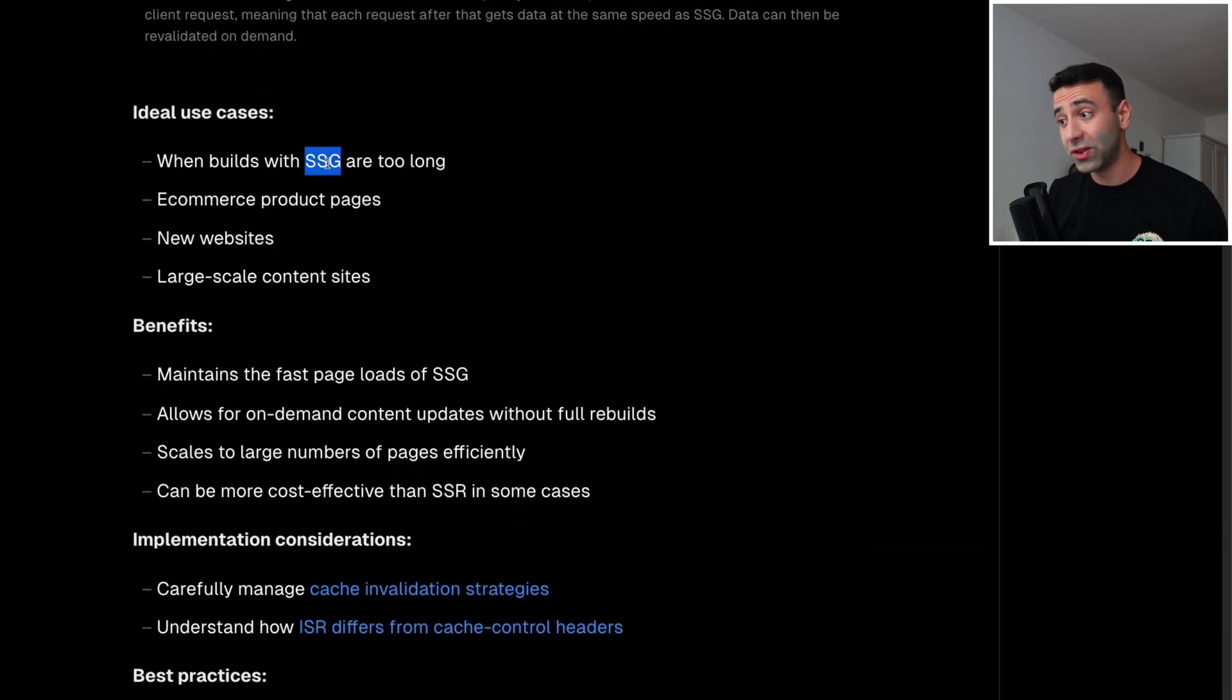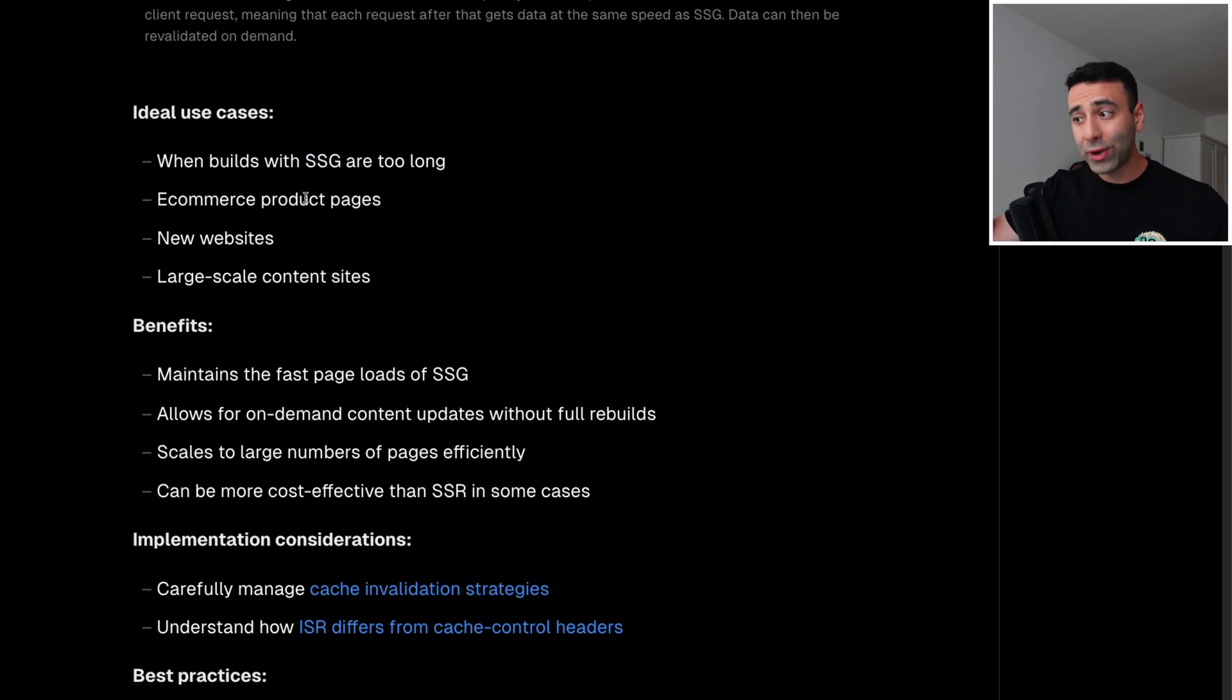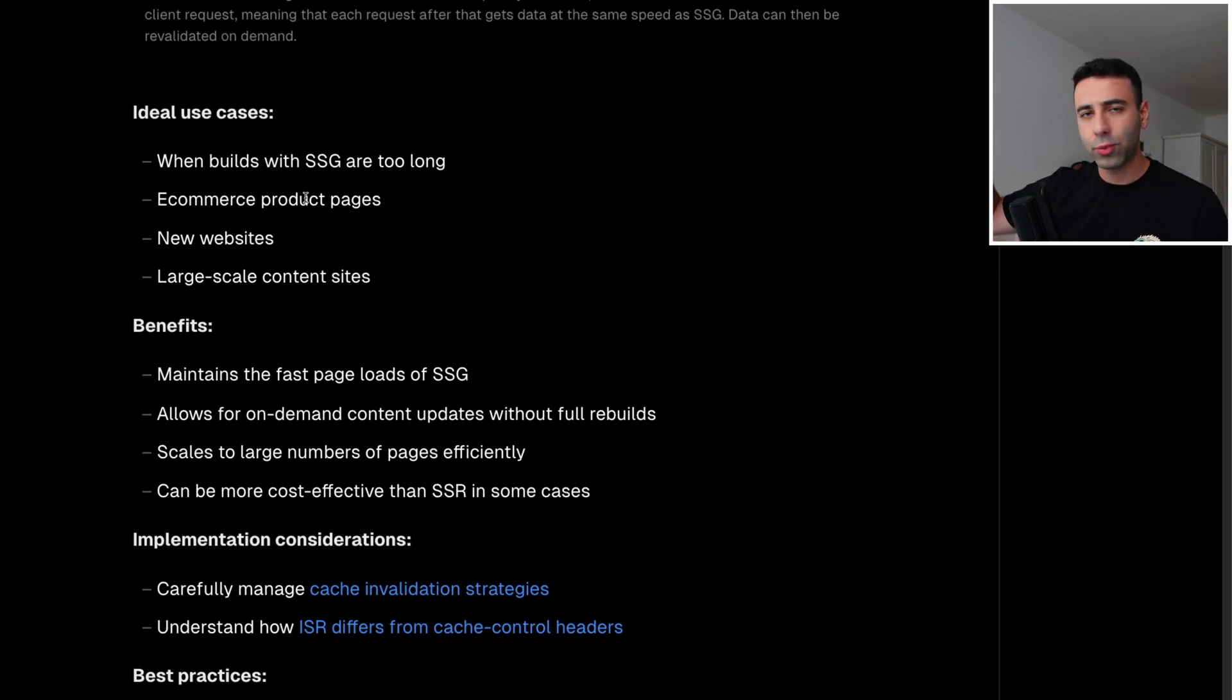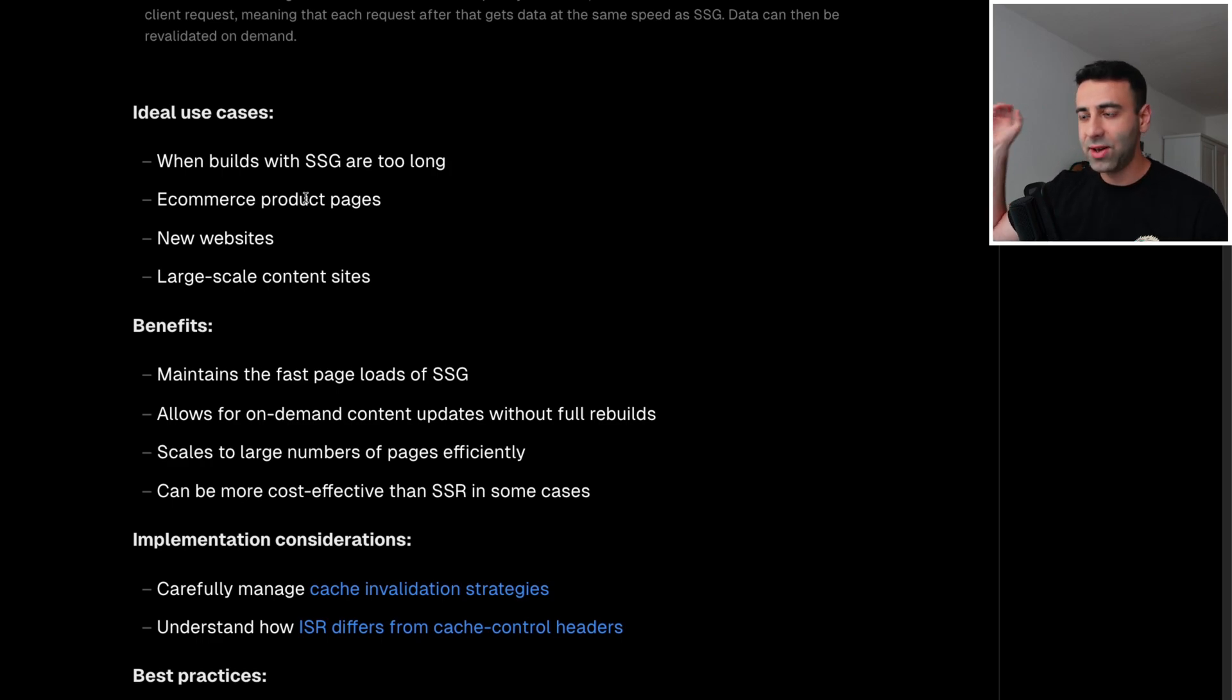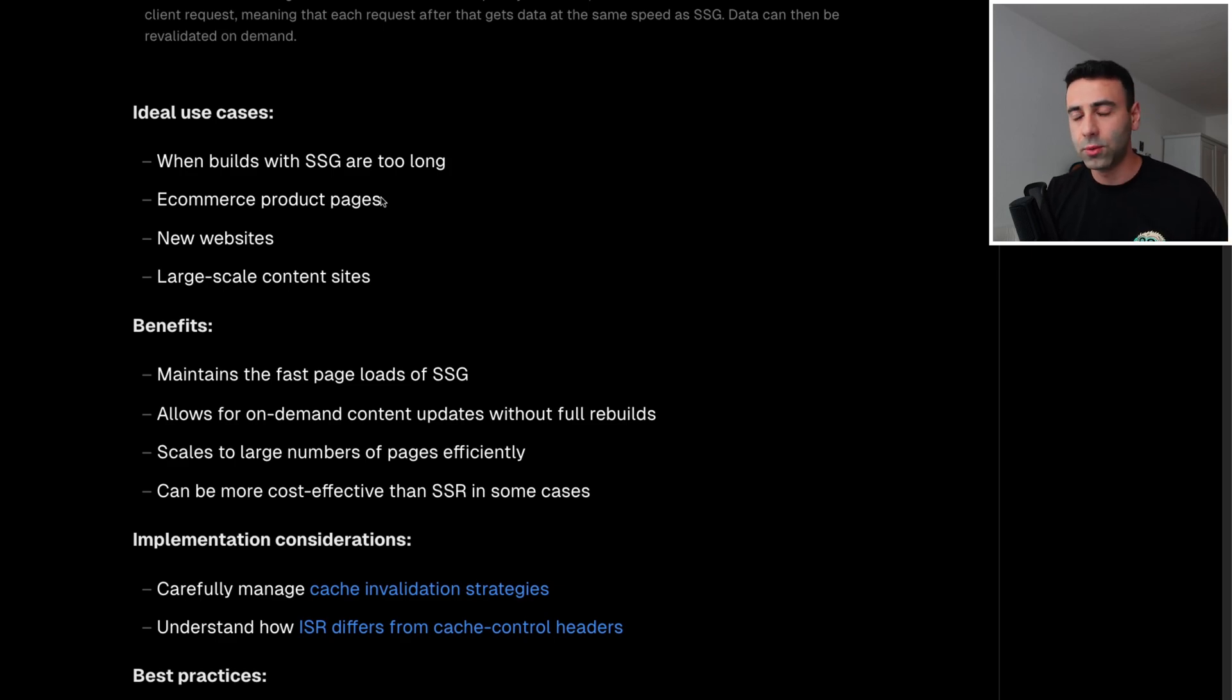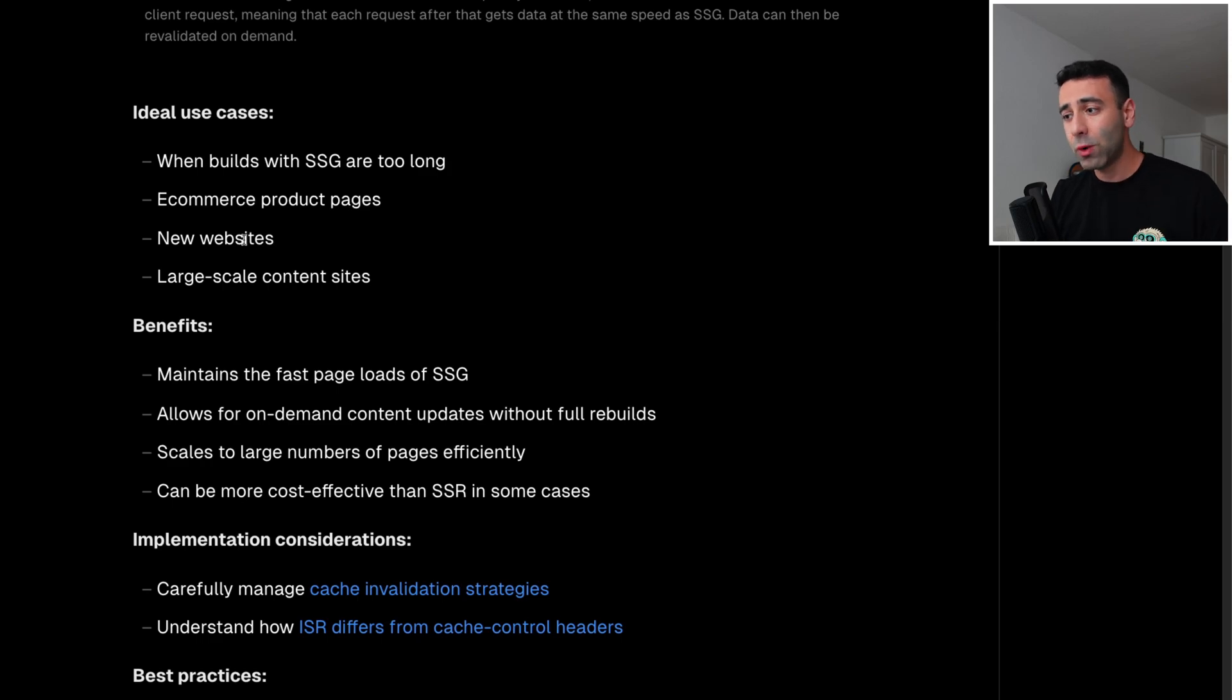When static site generation is too long for you, ecommerce product pages, as I said, it can be a blog article, or it can be a product page of your ecommerce shop because vendors always add new products to your, let's say it's Amazon, and they add new products every minute probably. And you basically want to cache them too. And you don't want to regenerate the whole catalog of your products, new websites and large scale content sites.